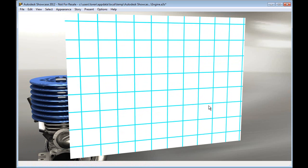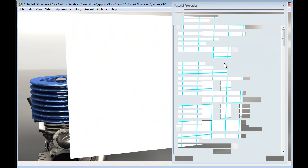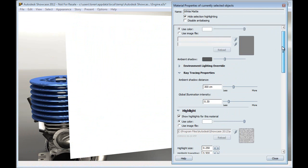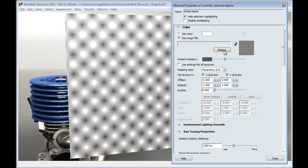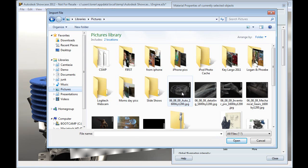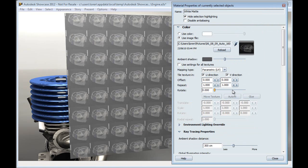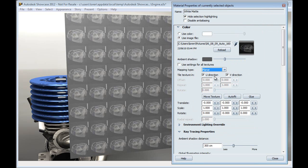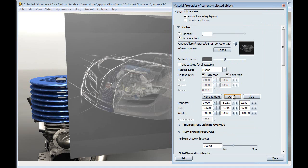So once we apply that matte white material, I can simply right-click and go to my material properties. Instead of using just a color, I can actually use an image file as the basis for this material. So I'll simply hit the Browse button and browse to a nice image I have. This particular image is 1600 by 1200, again, that 4 by 3 ratio that I had used earlier. I can choose different mapping types and have it auto-fit to that surface.